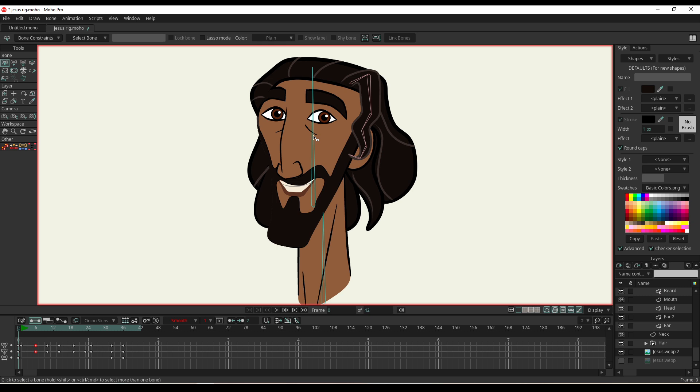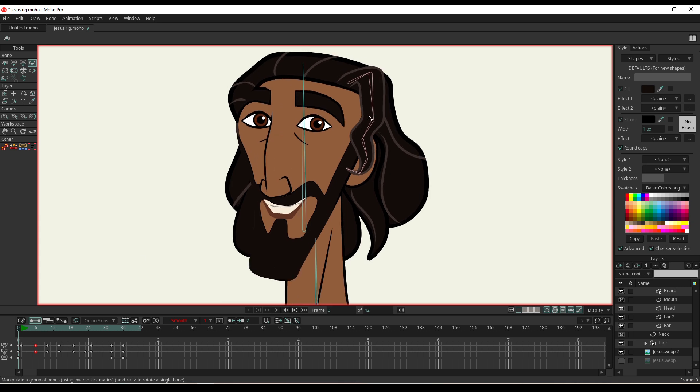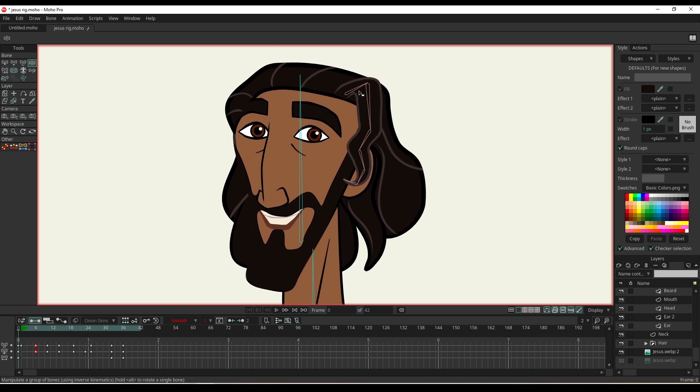So yeah, it's kind of a rigged character with bones and some point animation too, which I'll show you. I've got these bones here on the flick of his hair which are set to dynamic. They kind of do their own thing, which I'll show you now.